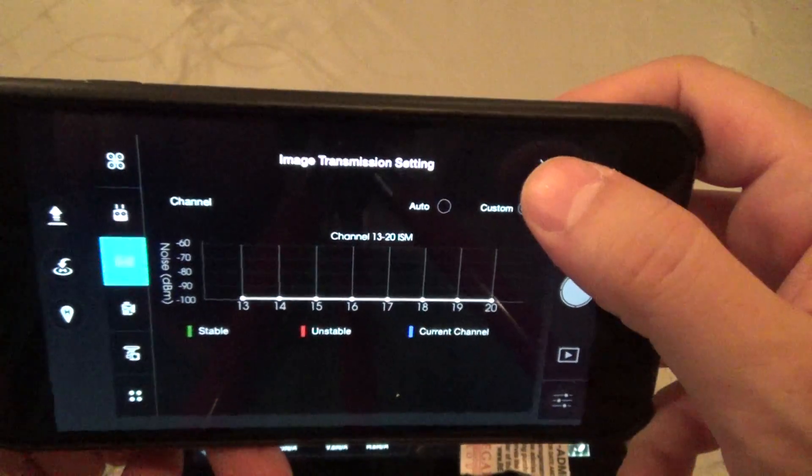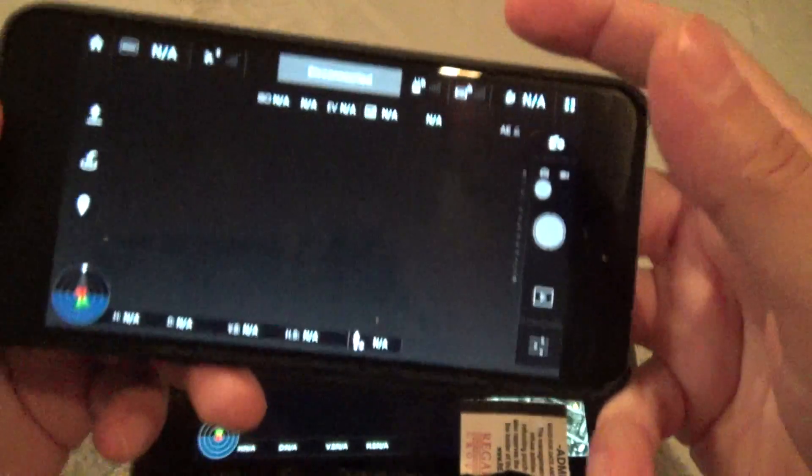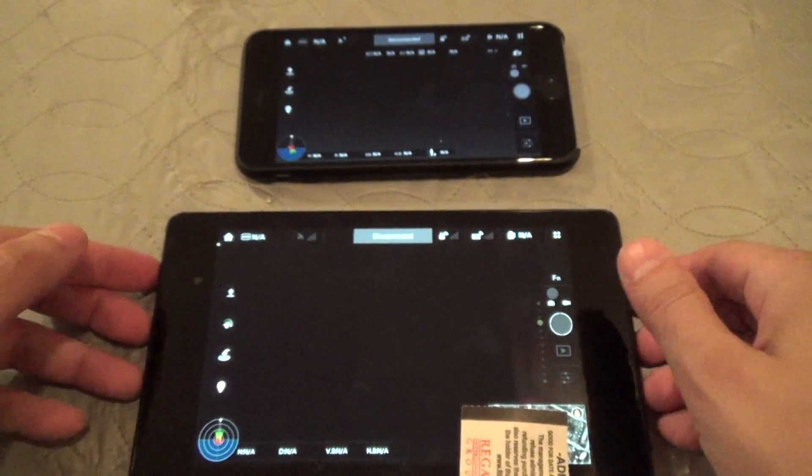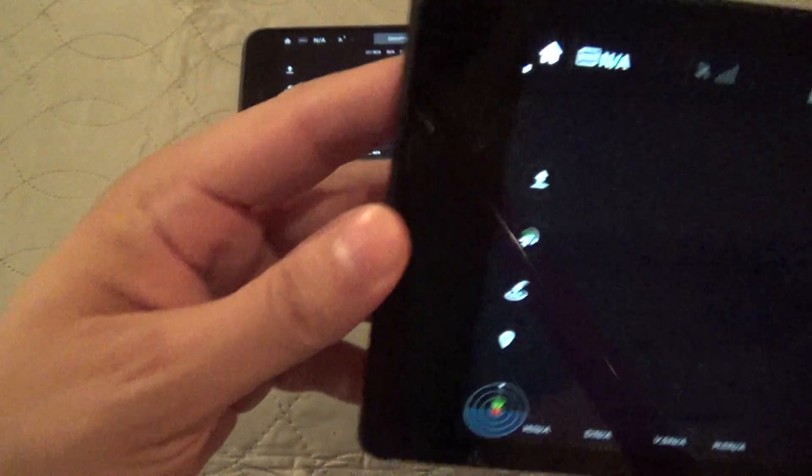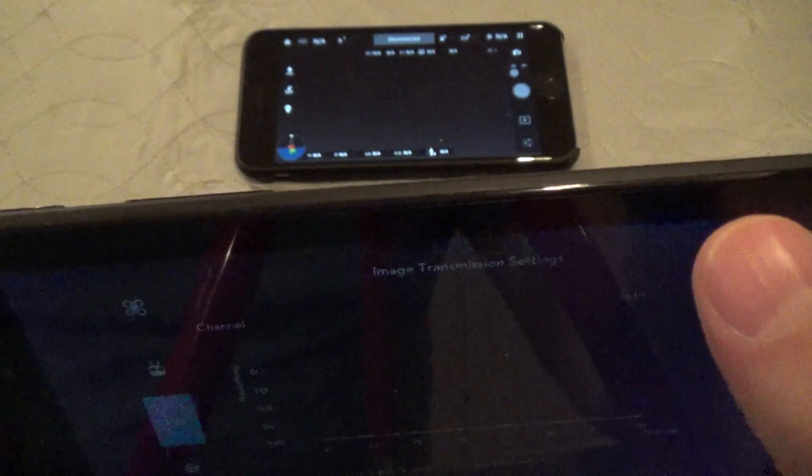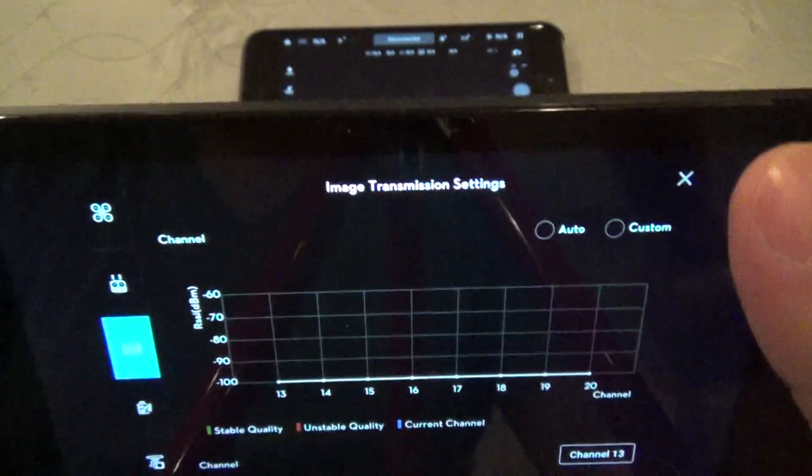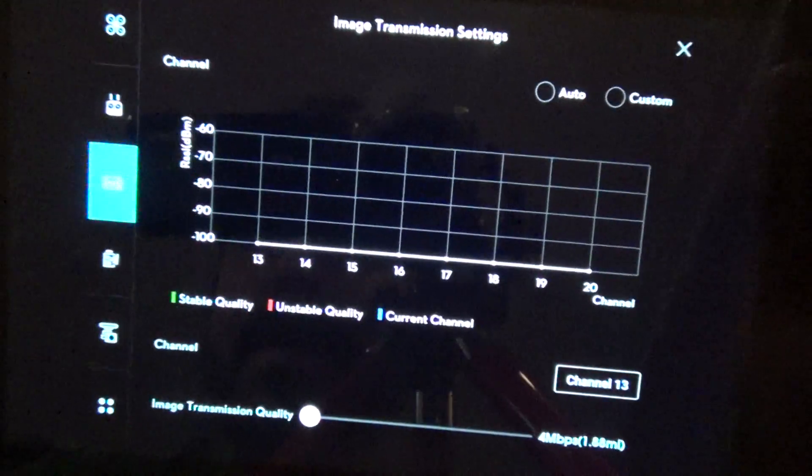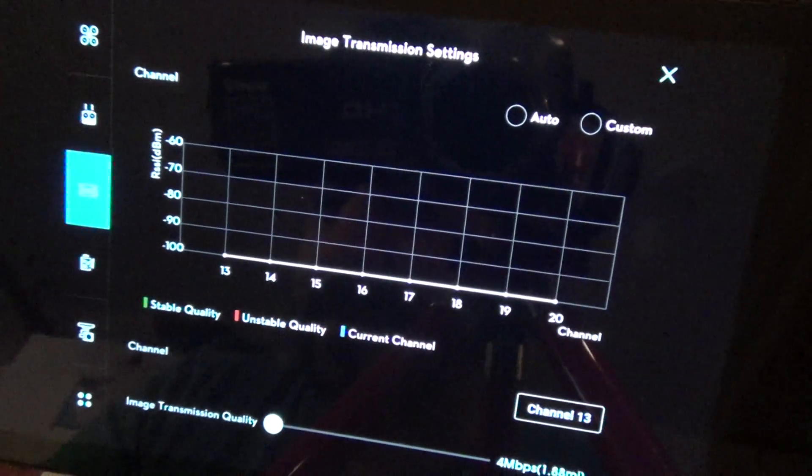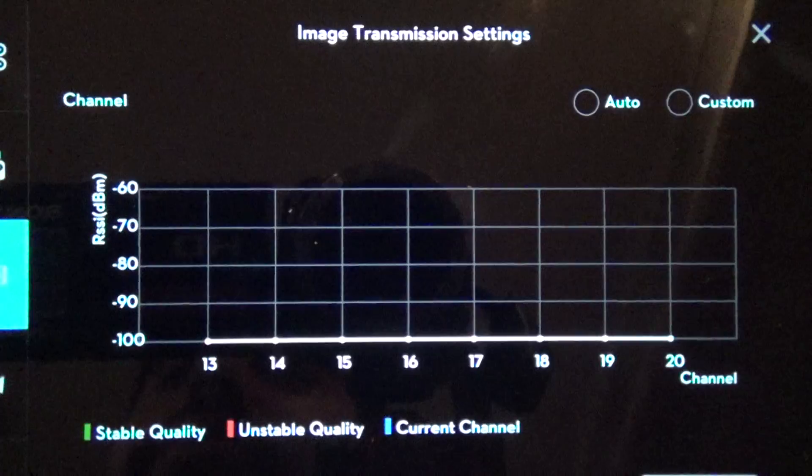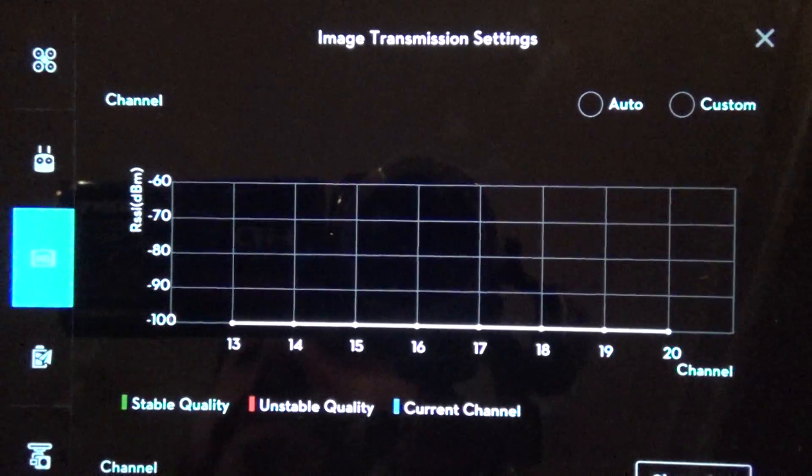And now let me show it to you on the slightly bigger screen on my Nexus tablet here. I'm going to click here and as you can see, it only shows channels 13 through 20.